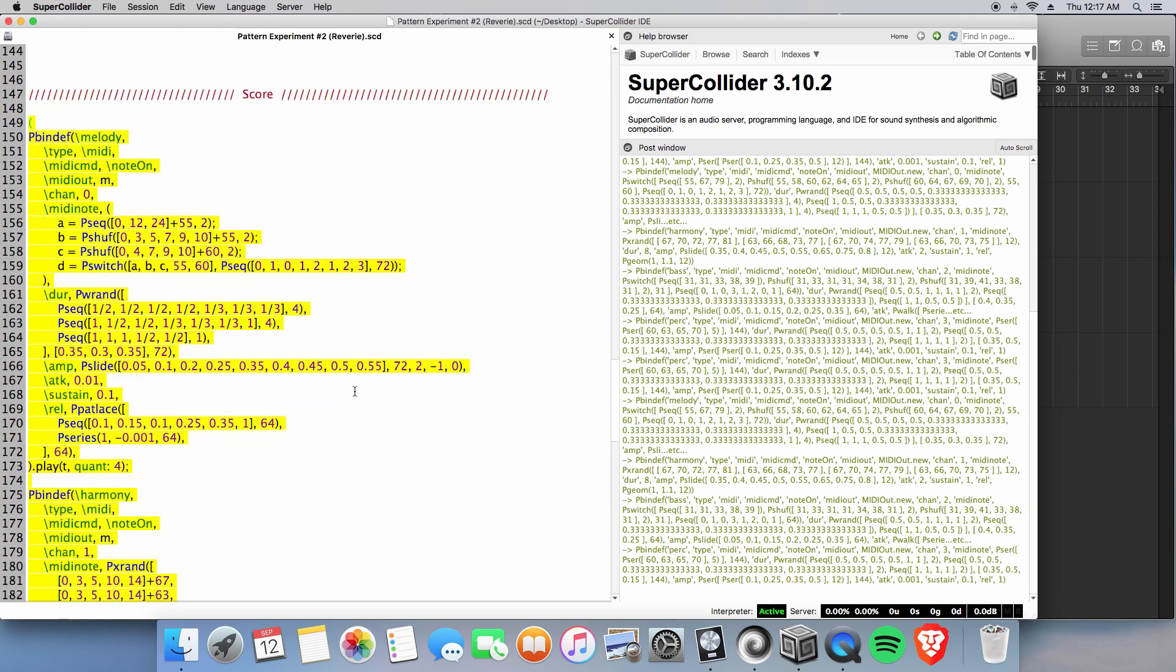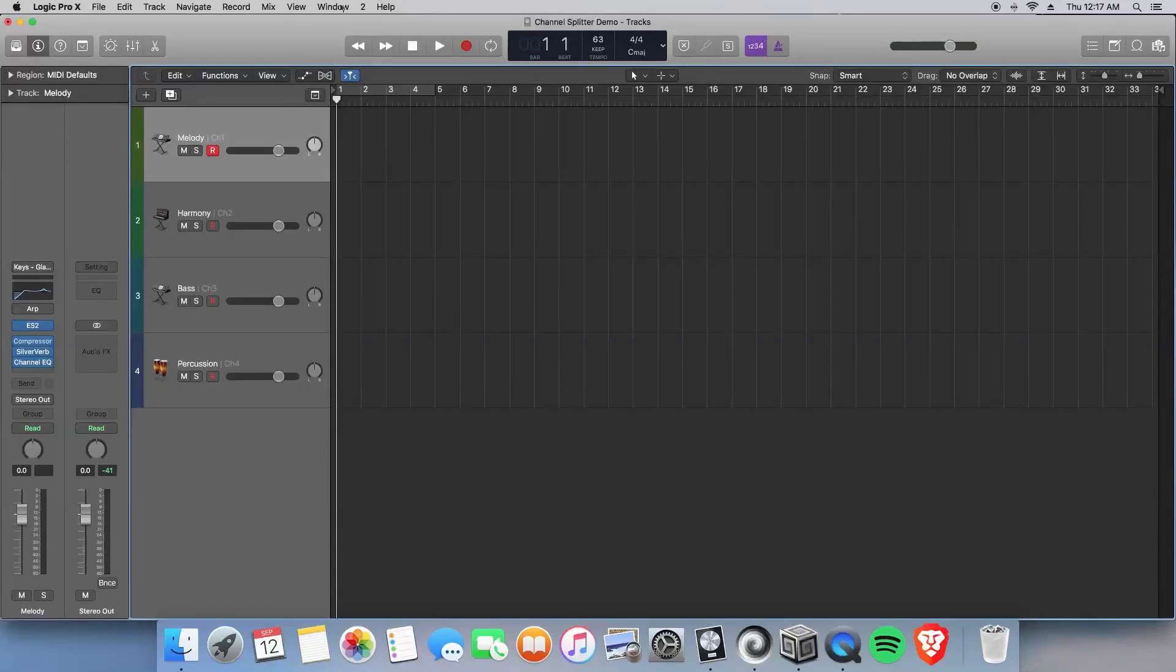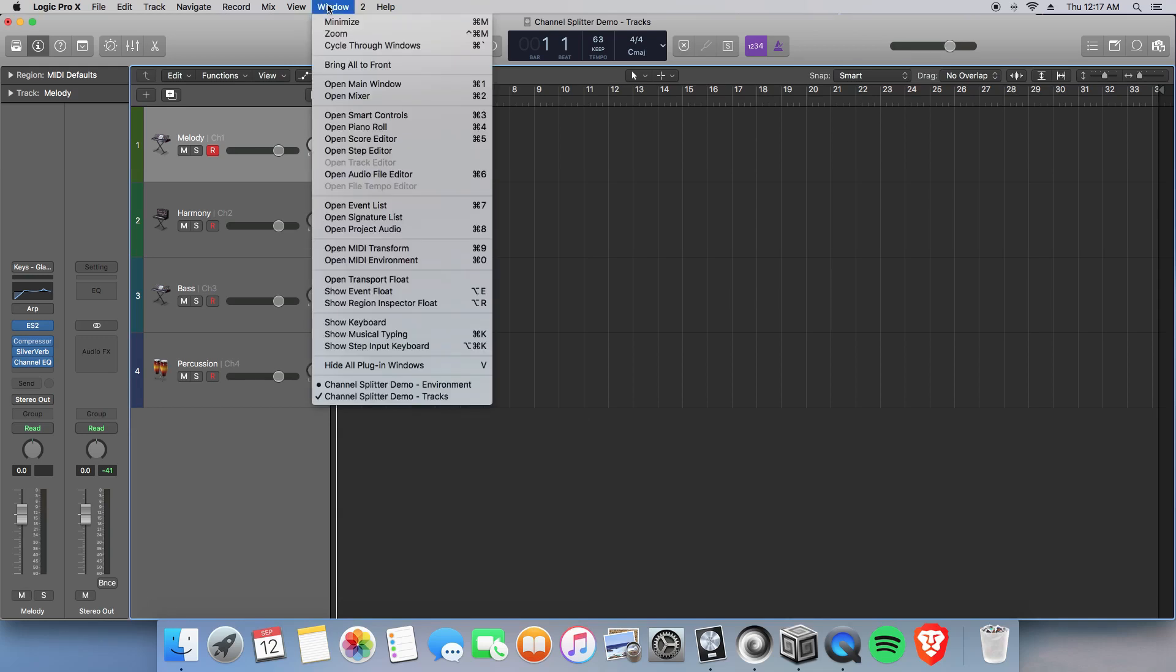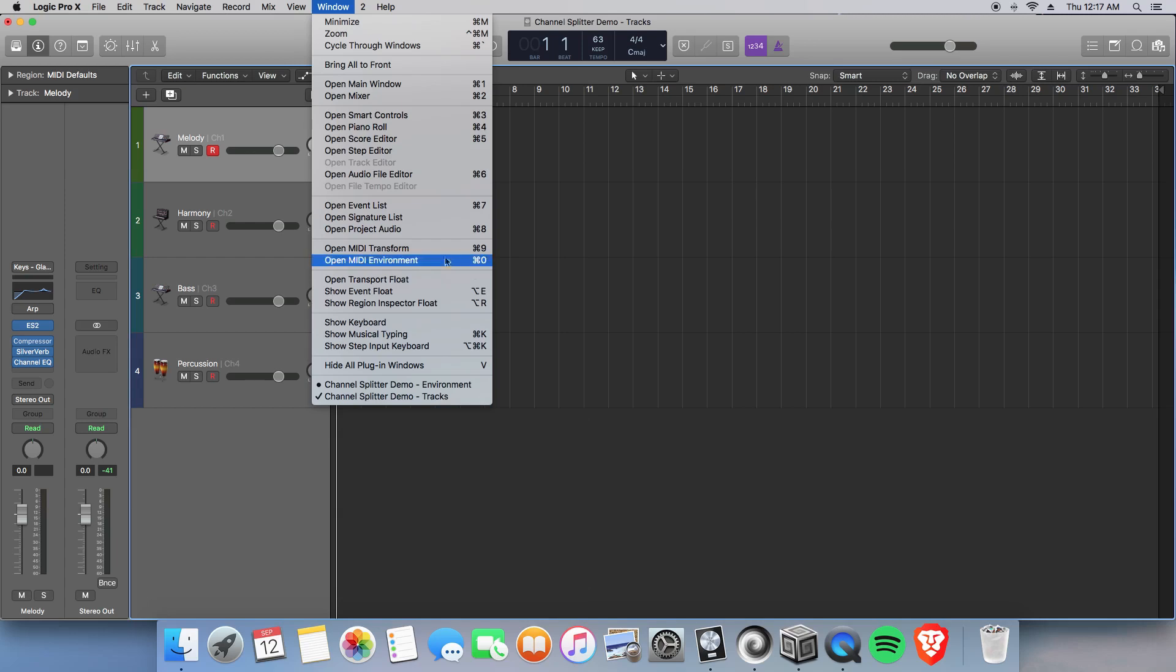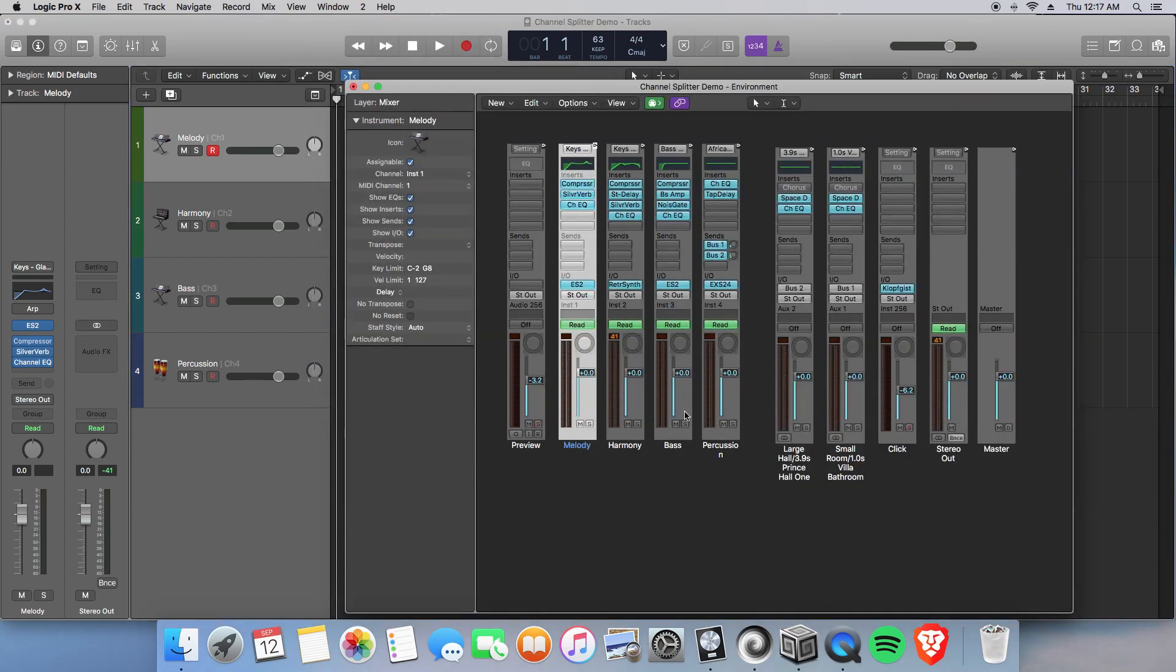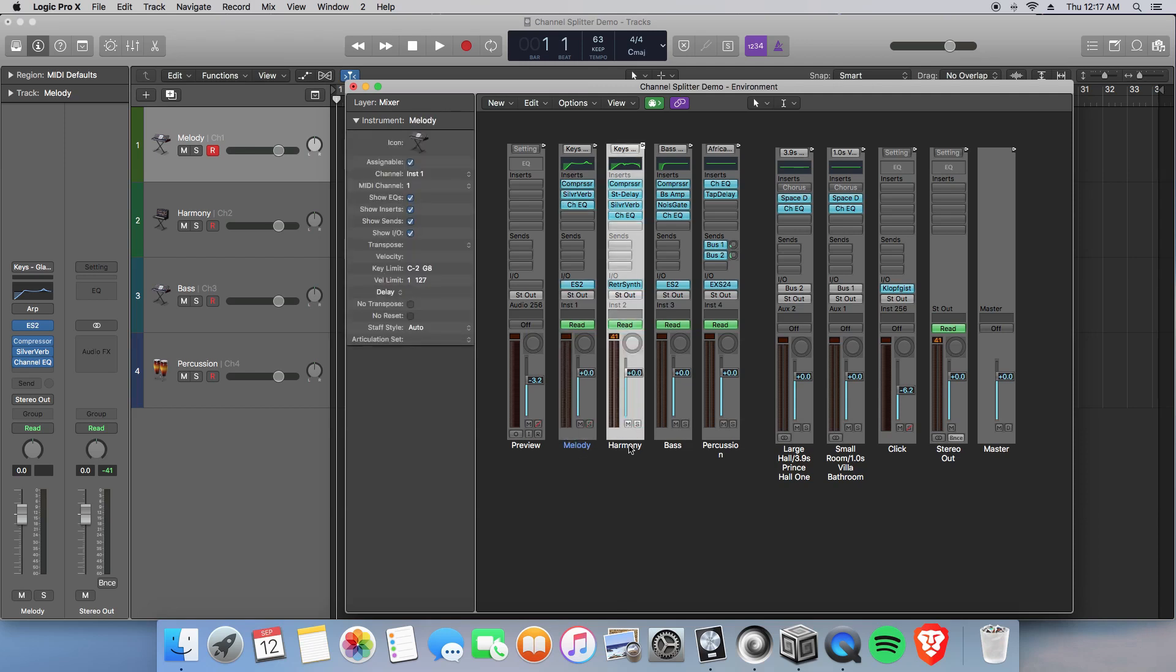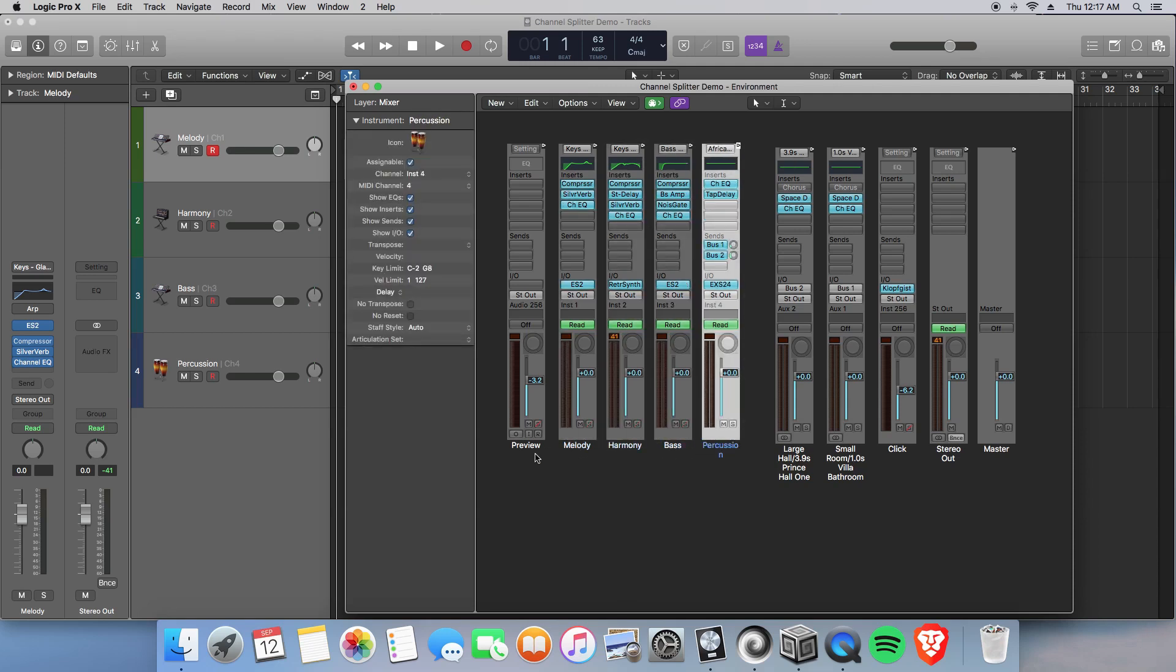Well, the answer is in Logic Pro. In a window setting, actually specifically a MIDI environment window. And you can go into this environment window using the shortcut Command-0 to call this up. So we have our melody track, harmony track, bass track, and percussion.